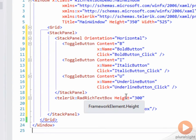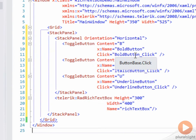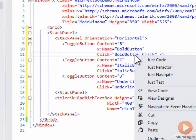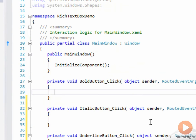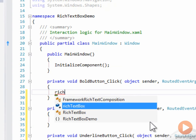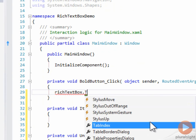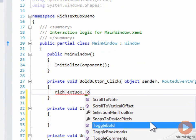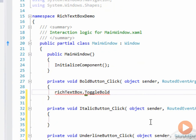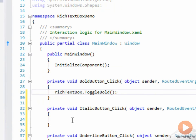Let's go to the event handler for, for example, BoldButton_Click. We can now say richTextBox, that's our control, dot ToggleBold, and that will toggle bold on and off depending on you're hitting that button.